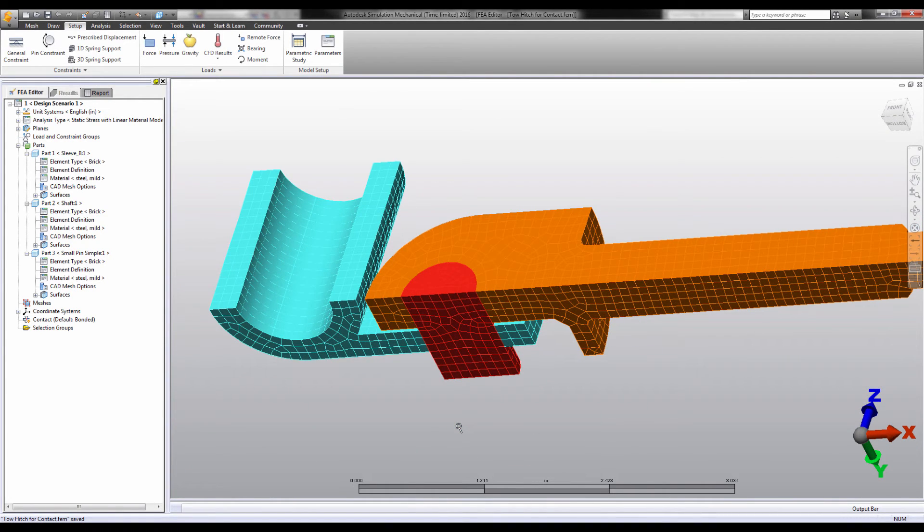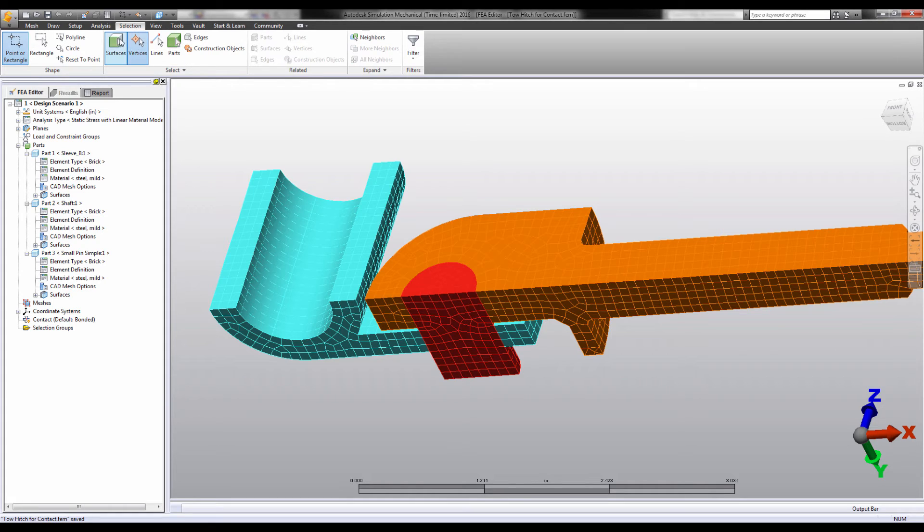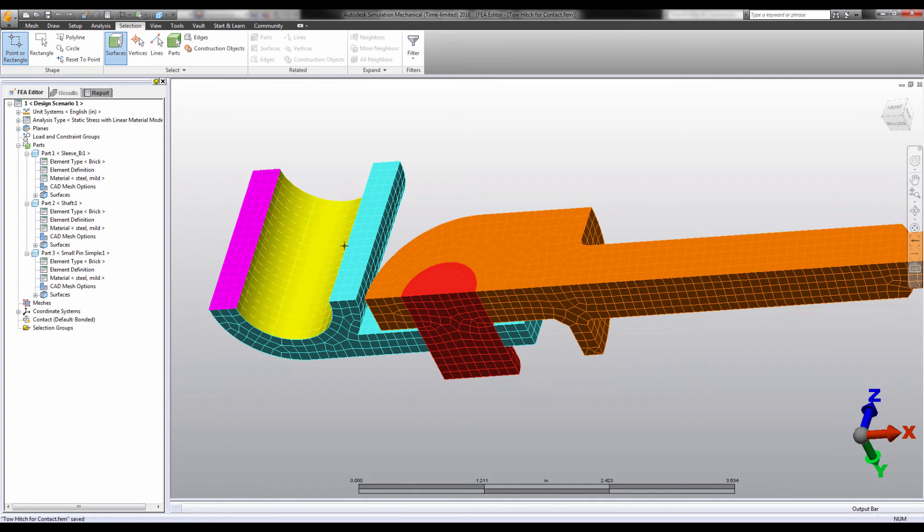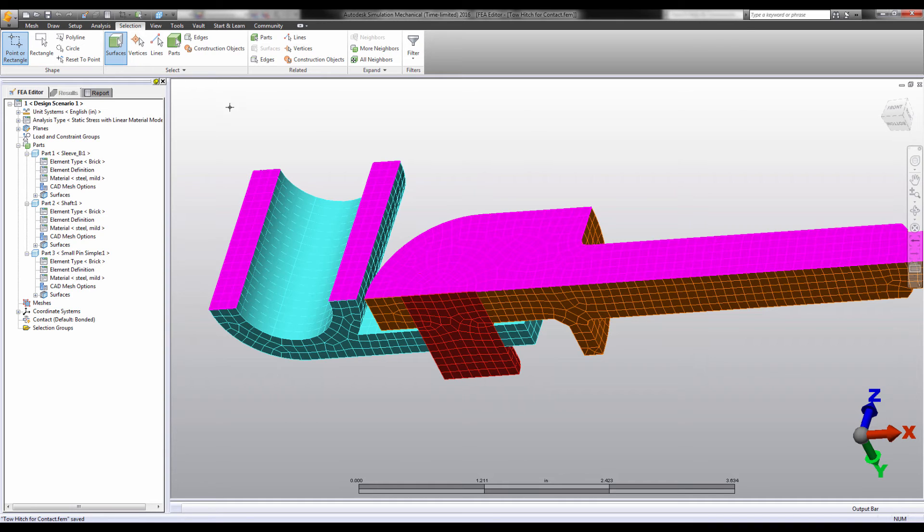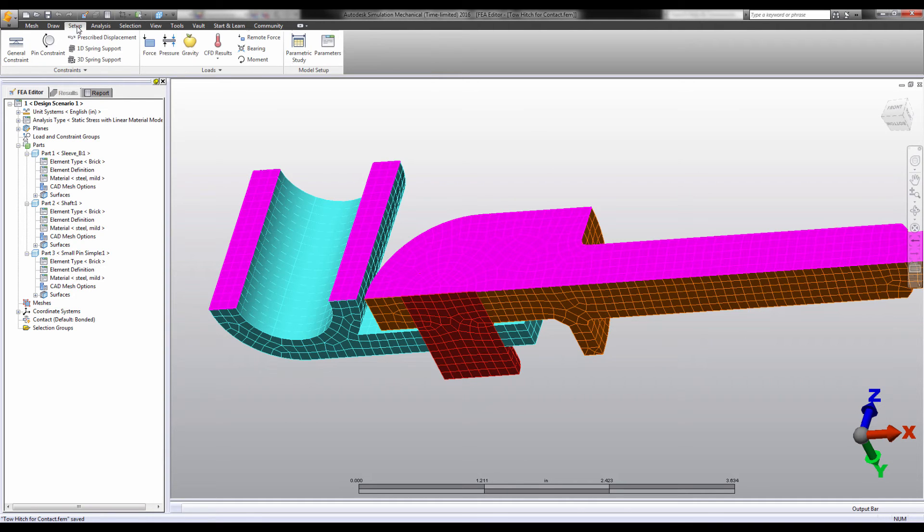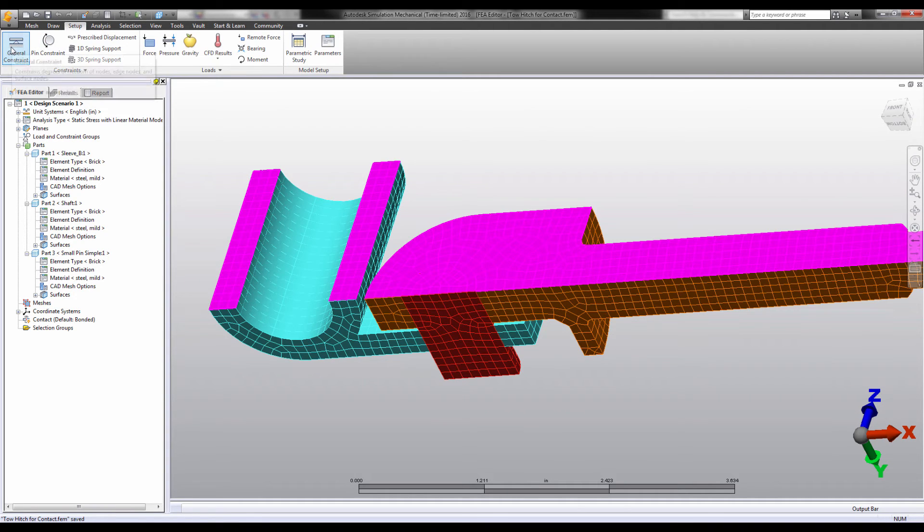If you're using a symmetric model, the symmetric boundary conditions that you must use also fix one translation degree of freedom. That's one less degree of freedom you have to worry about constraining to get a stable static problem.